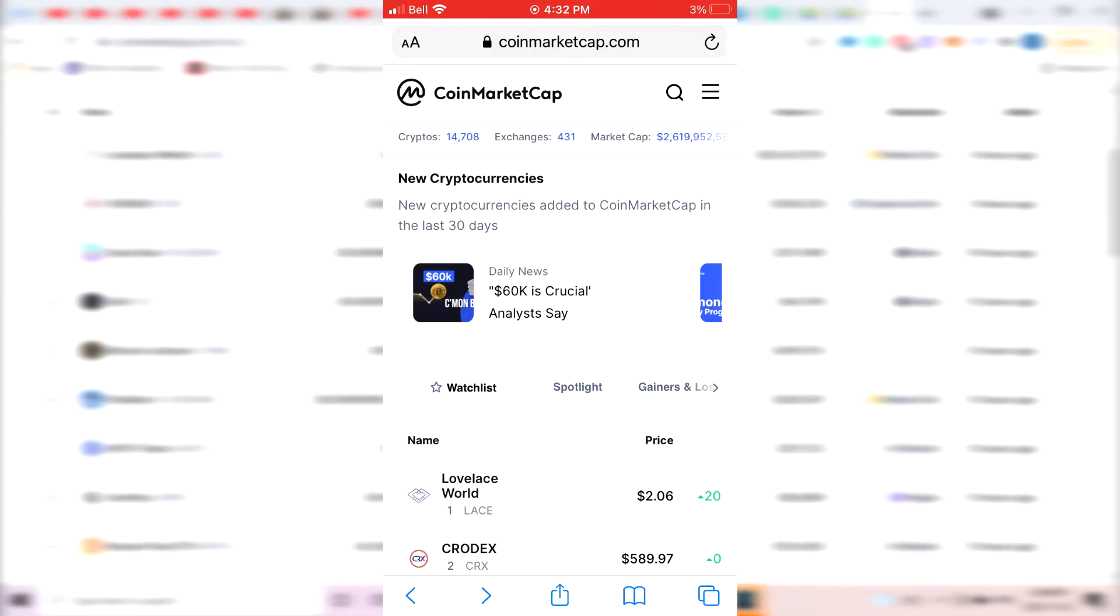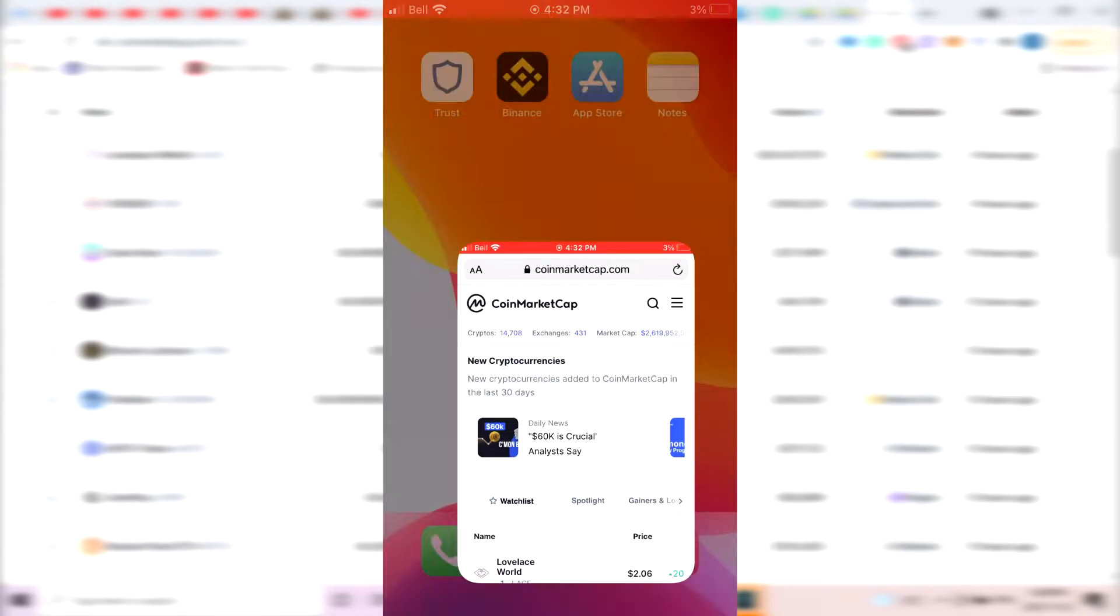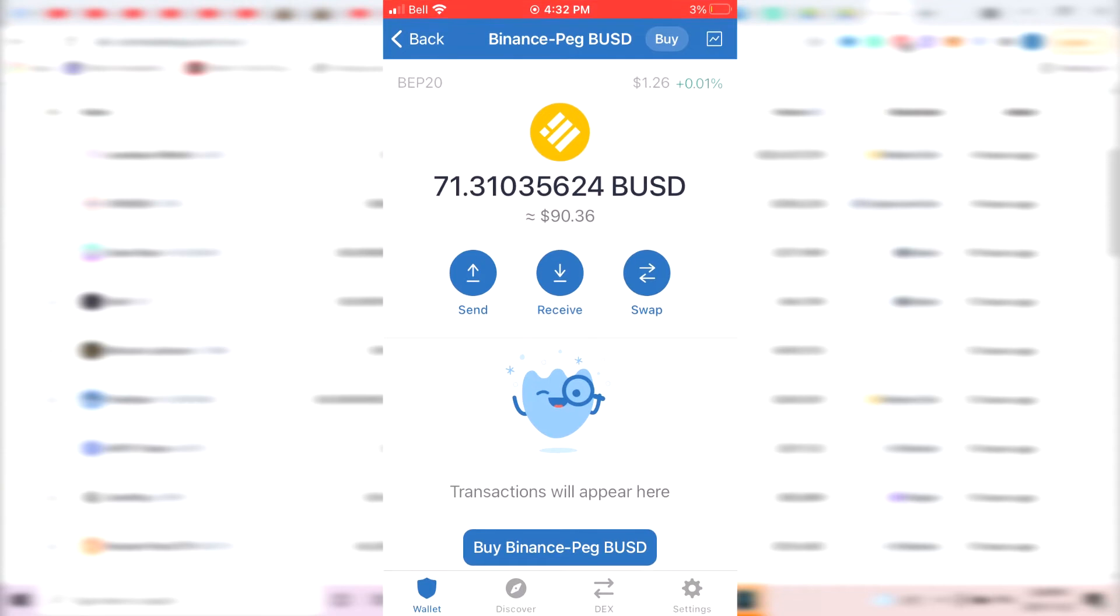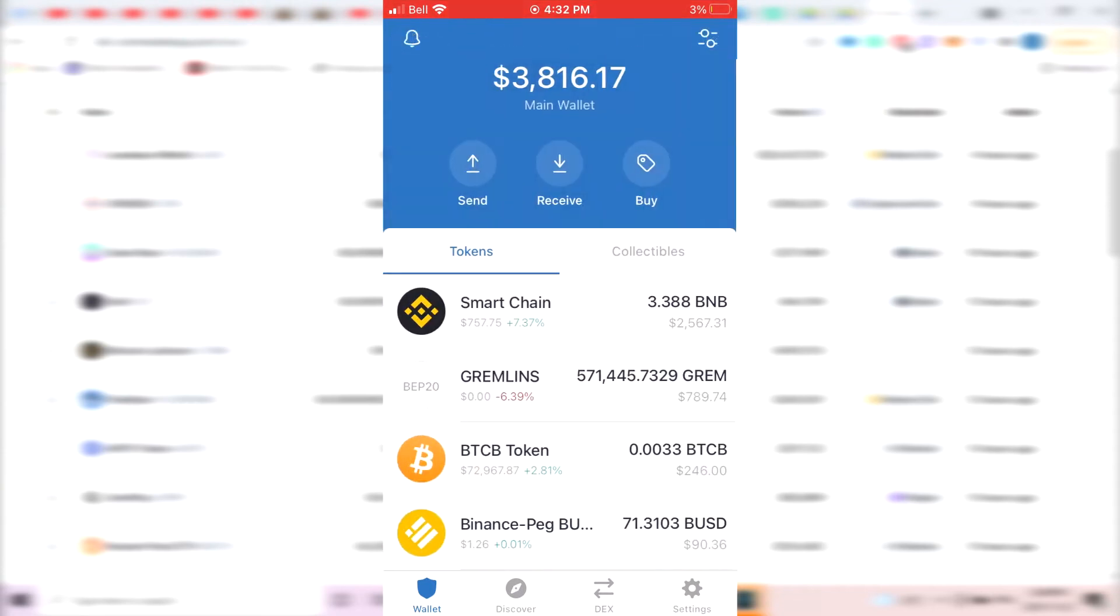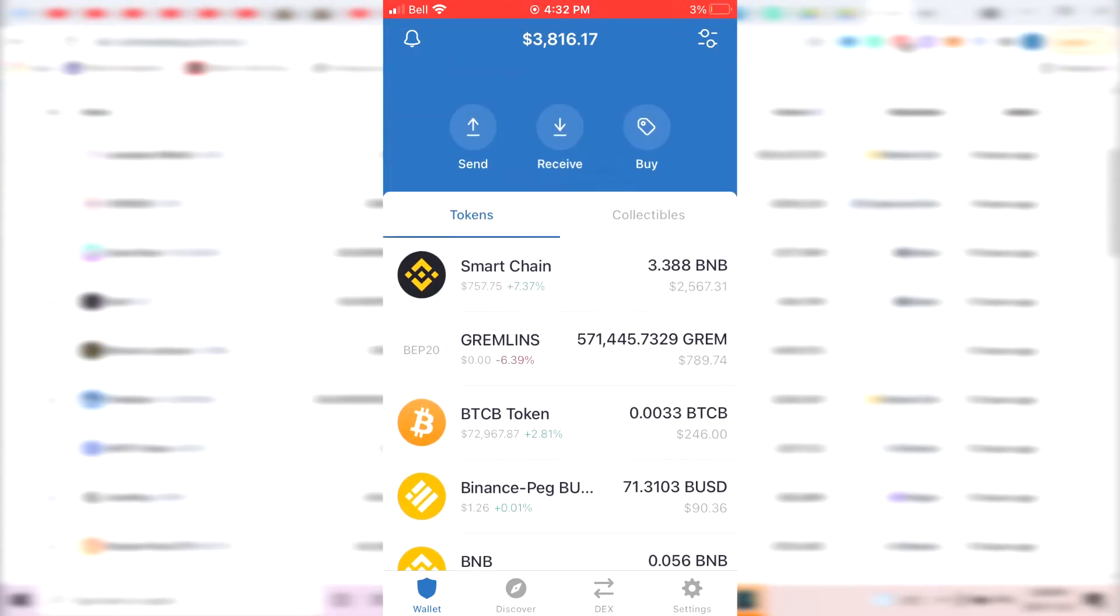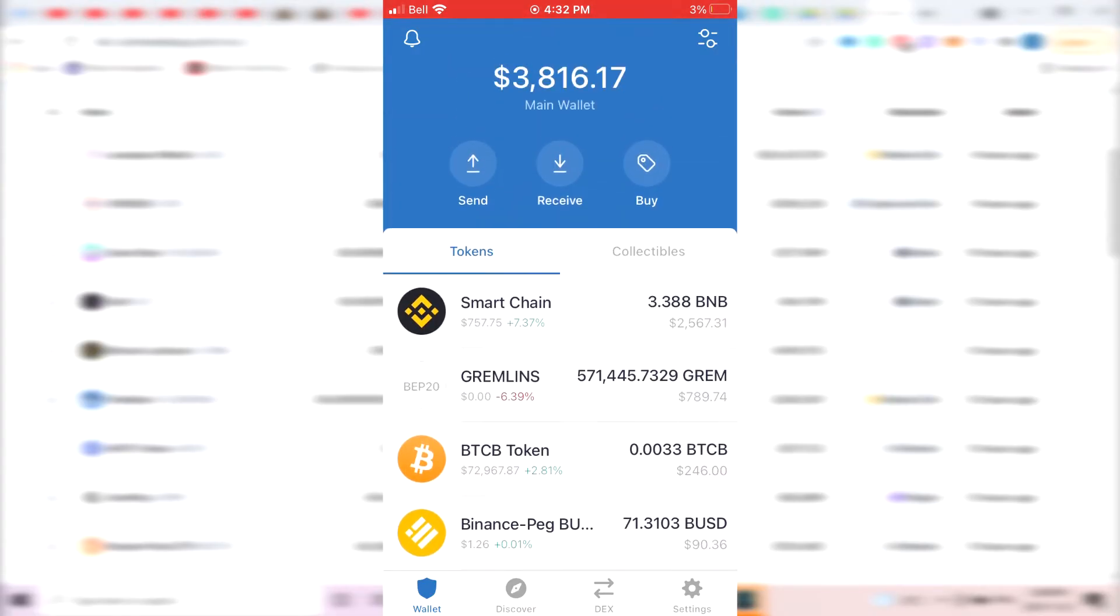It's actually really simple. So the first thing you want to do is to download the TrustWallet app. It should look just like this. Once you download it, at first it's going to ask you to create an account and give you a recovery phrase, and then once that's done, it should just look like this.